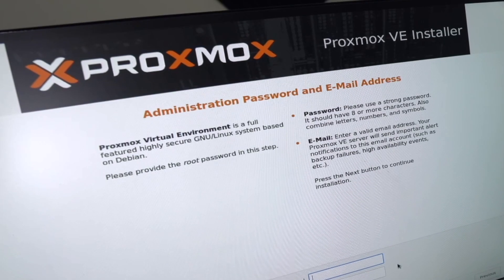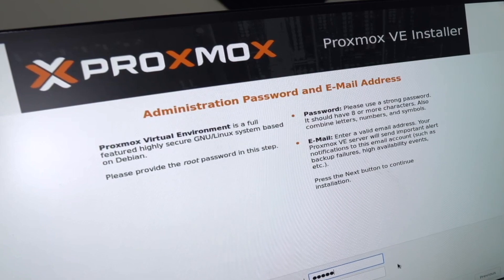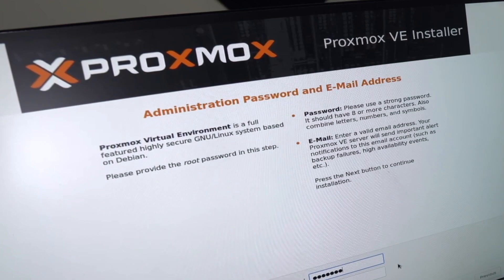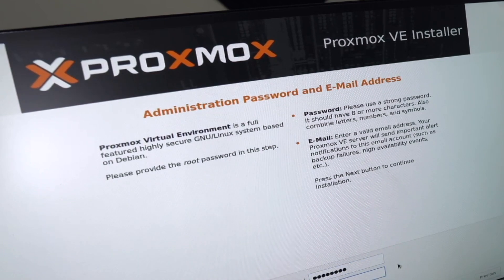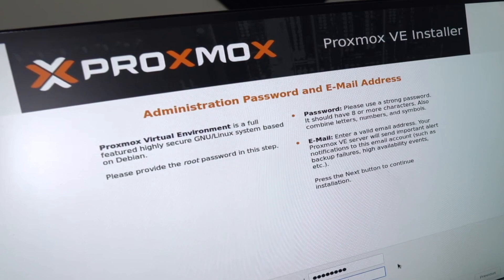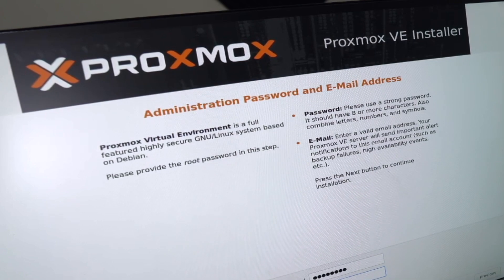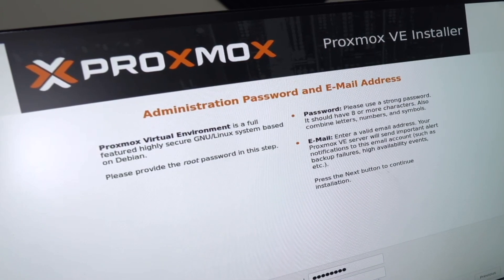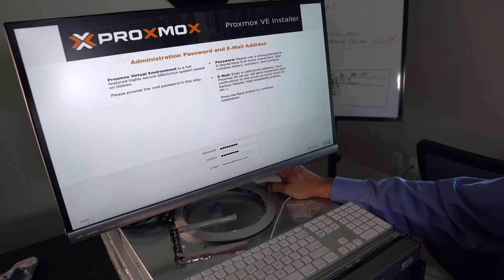What is your password? I'll type in my super secret password. And what is your email address? We will do, well, my email. Next.